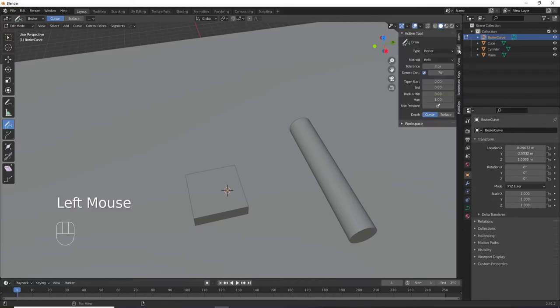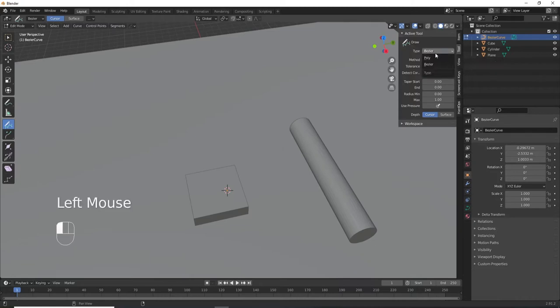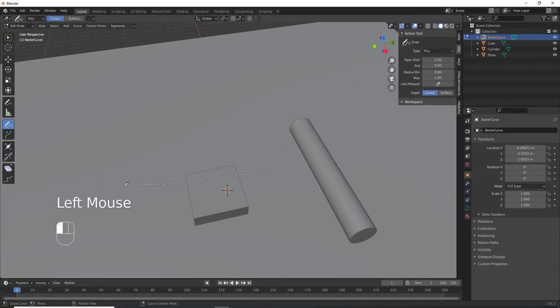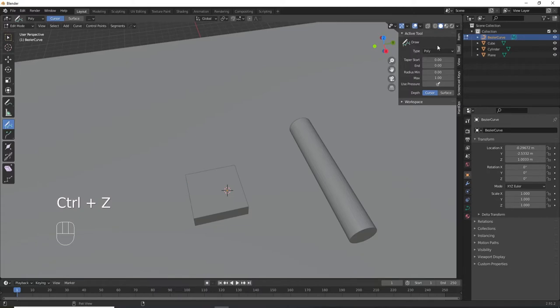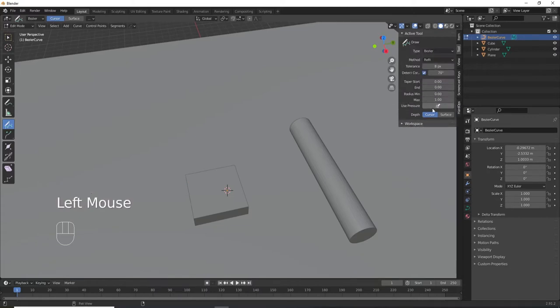The type of curve I find most useful is the default bezier, but you can select poly which will allow you to draw a series of connected vertices. Go down to the depth setting. When it's set to cursor, it will draw the curve at the depth of your 3D cursor, but if you want it to stick to the sides and surfaces of objects, select surface.